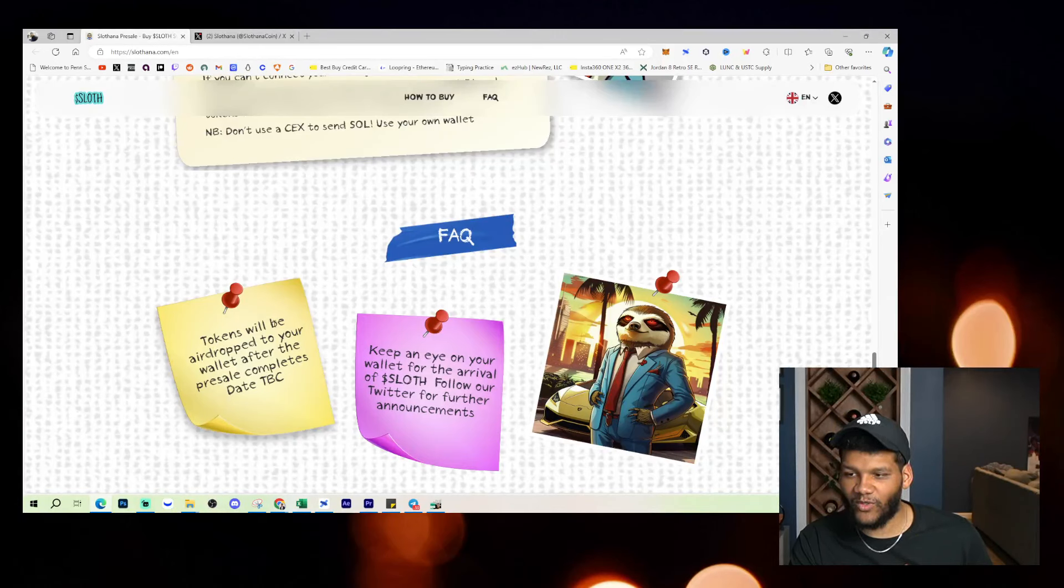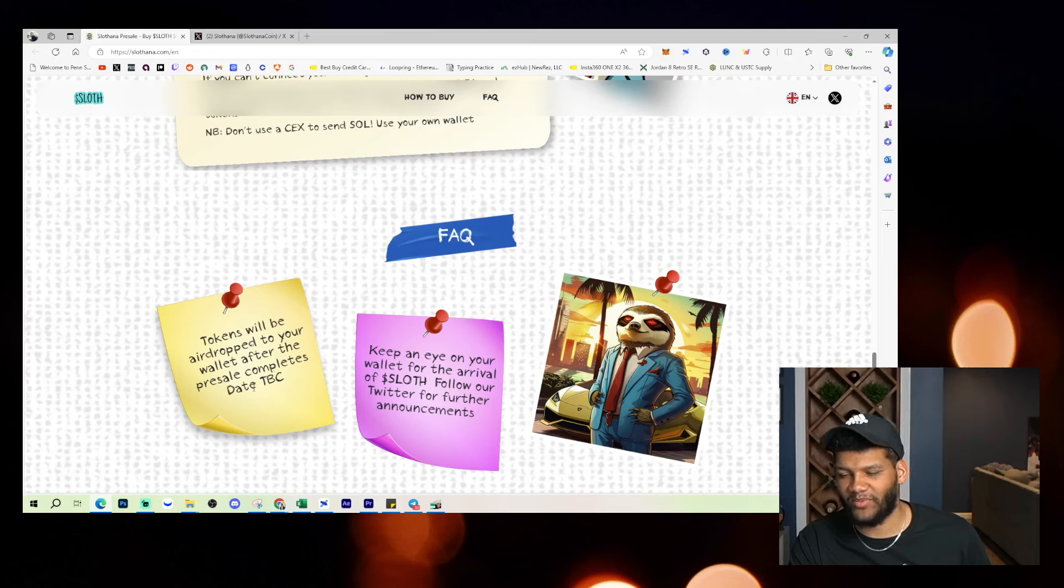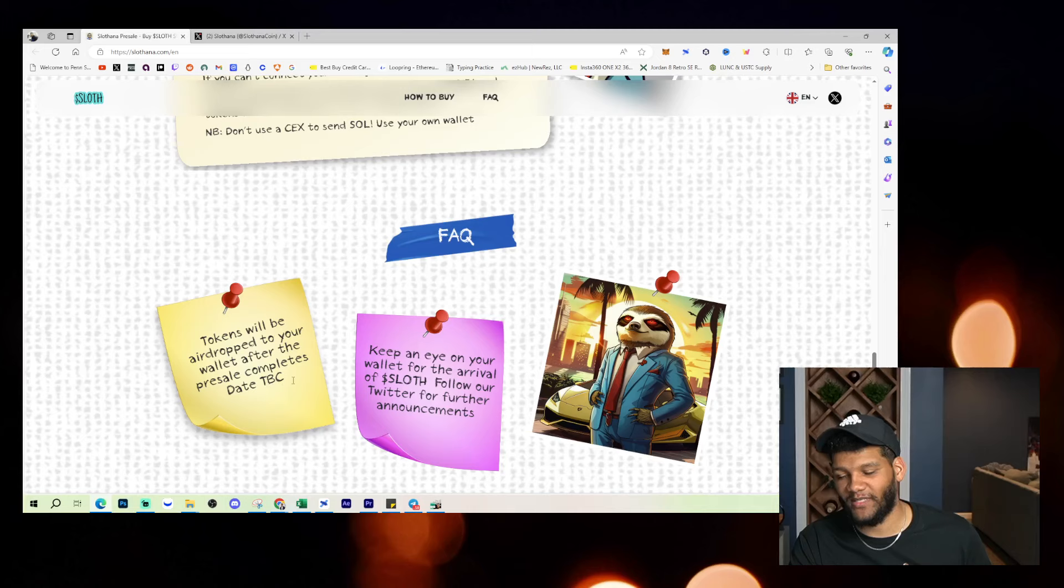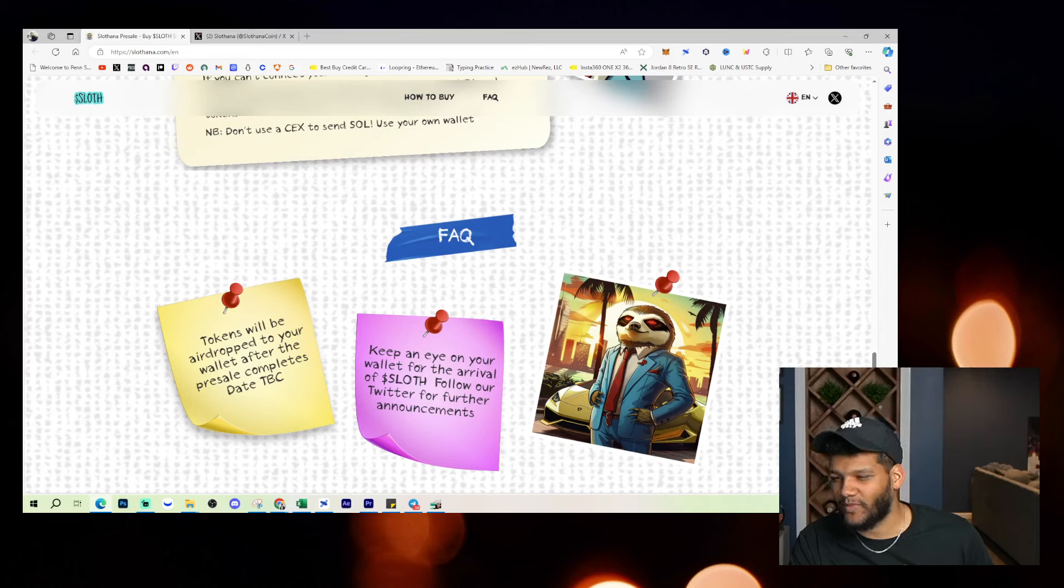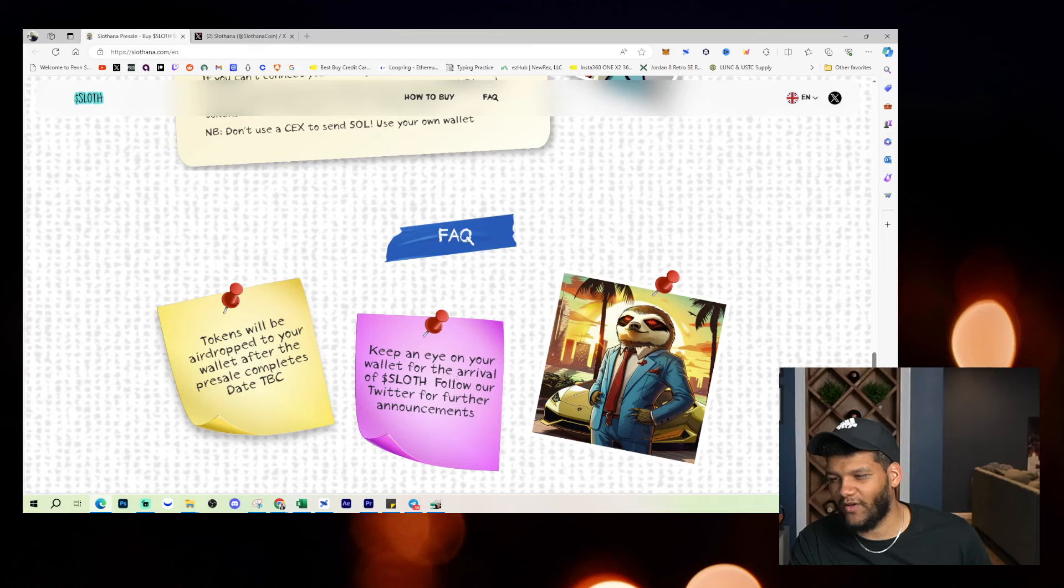Tokens will be airdropped to your wallet after the presale completes, date to be decided. Keep an eye on your wallet for the arrival of SLOTH. Follow our Twitter for further announcements.